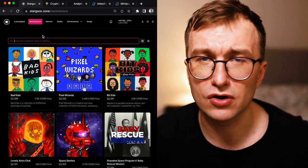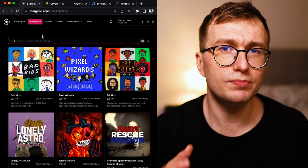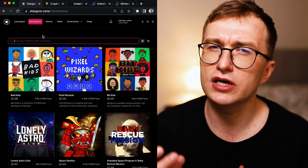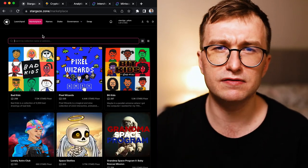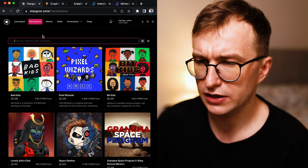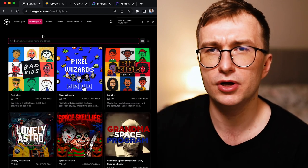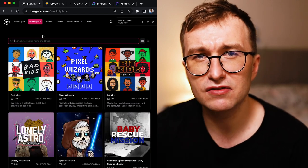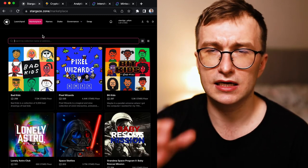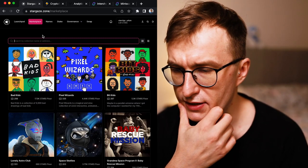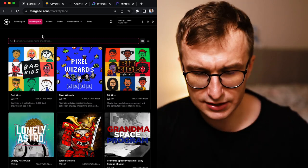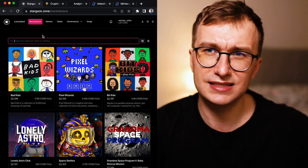I do believe that Stargaze has massive advantages and some of these collections simply could not tap into the advantages that Stargaze provides.